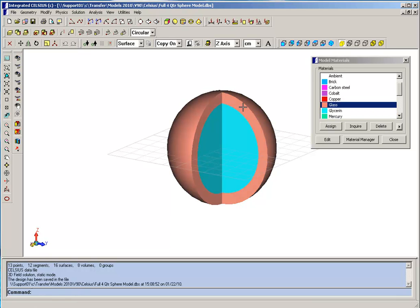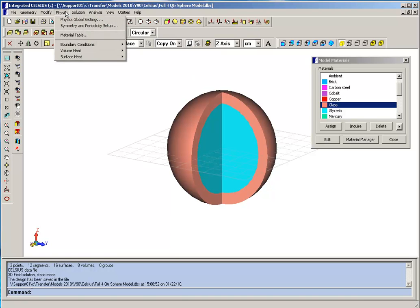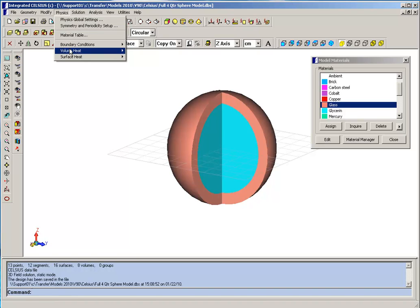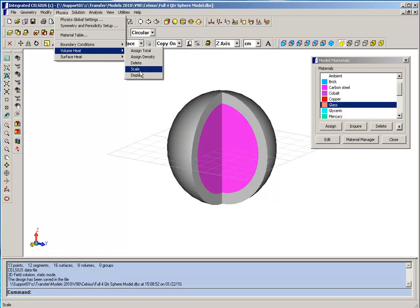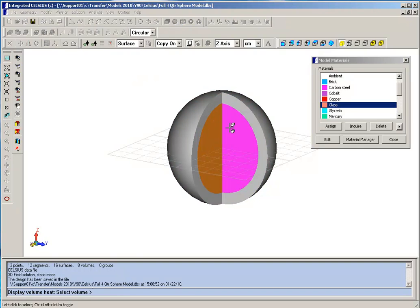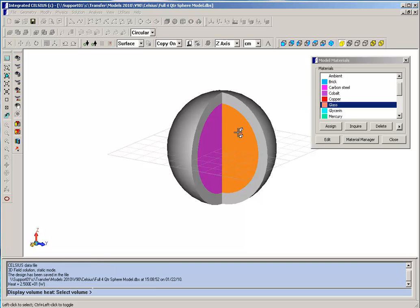In addition, we have assigned a volume heat source. We can see that by selecting from the physics menu volume heat and display. And you can see the volume heat has been assigned.